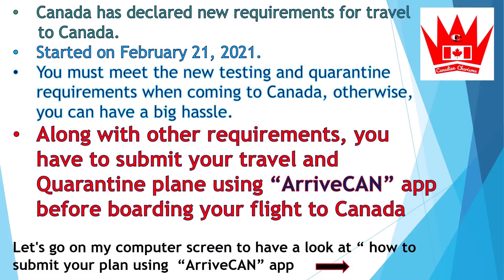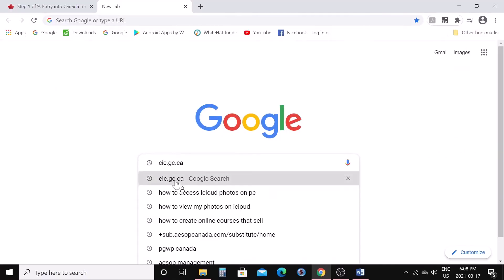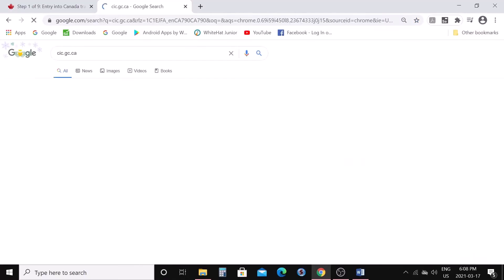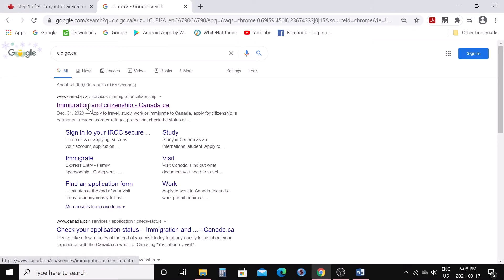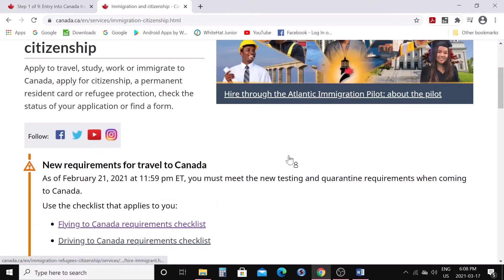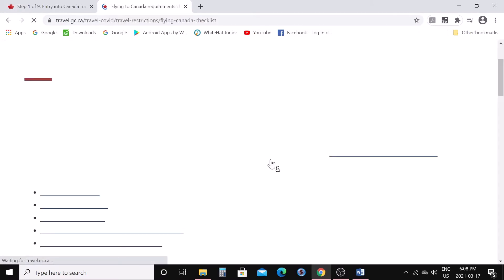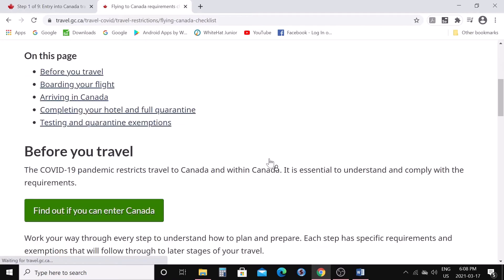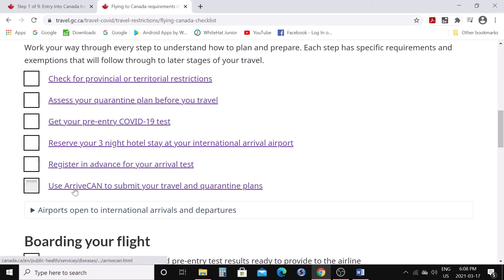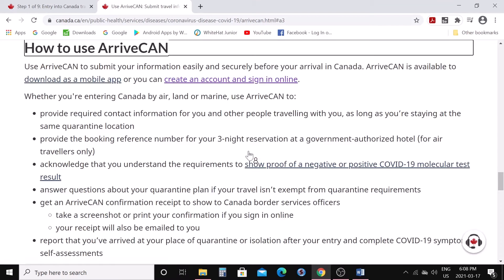Let's go on my computer screen to have a look at how to submit your plan using the ArriveCAN app. Go on Google and type cic.gc.ca, click on canada.ca, scroll down to the flying to Canada requirement checklist, and click on ArriveCAN to submit your travel information.